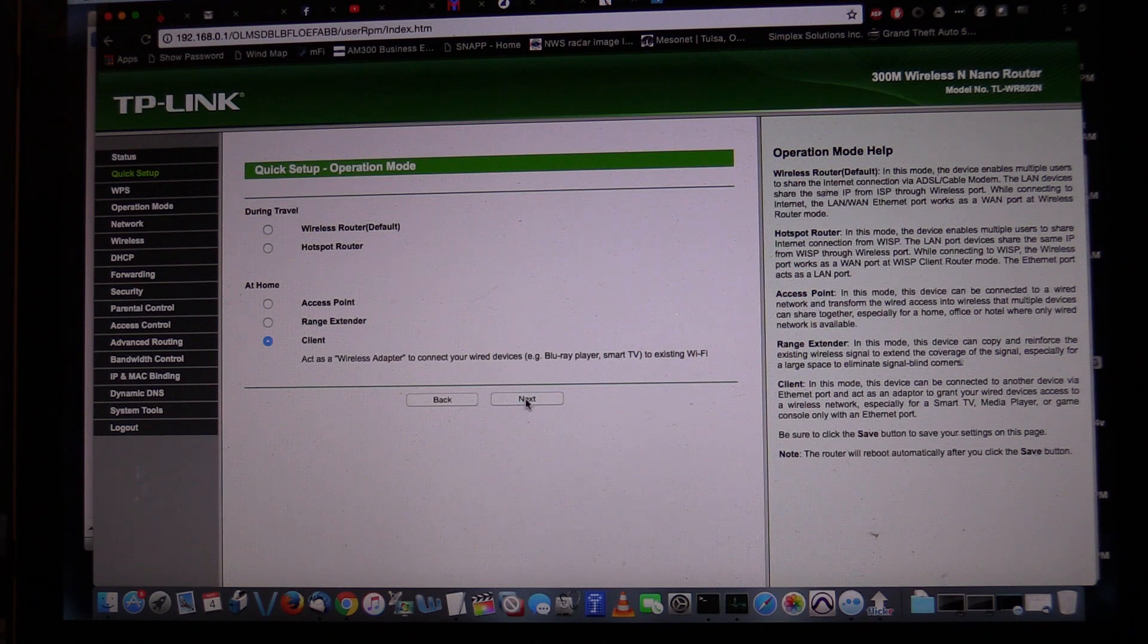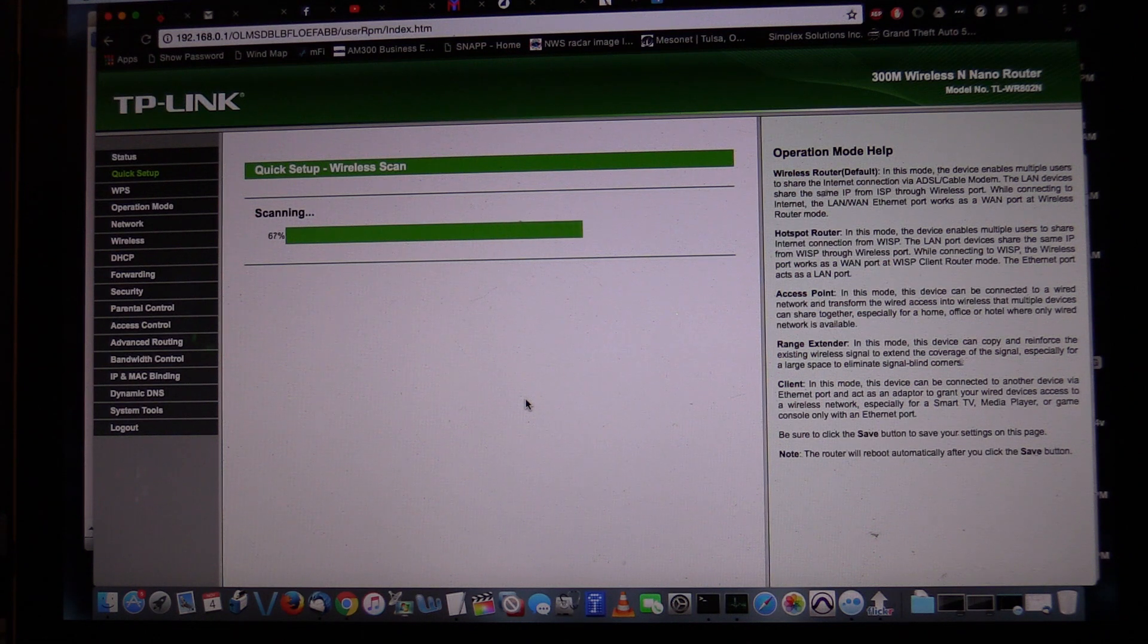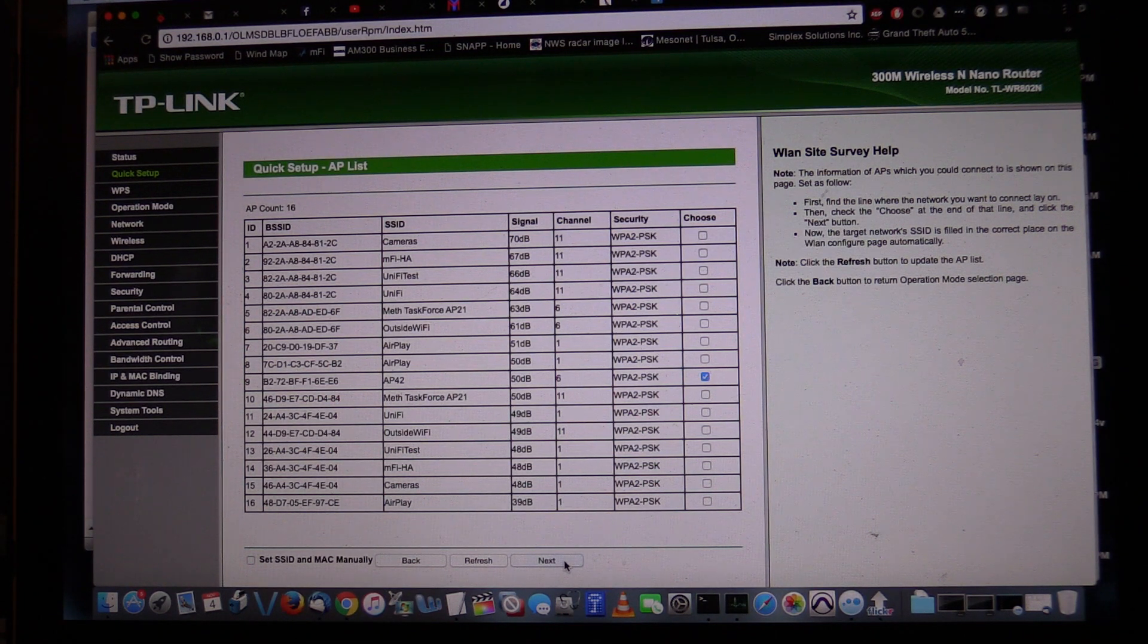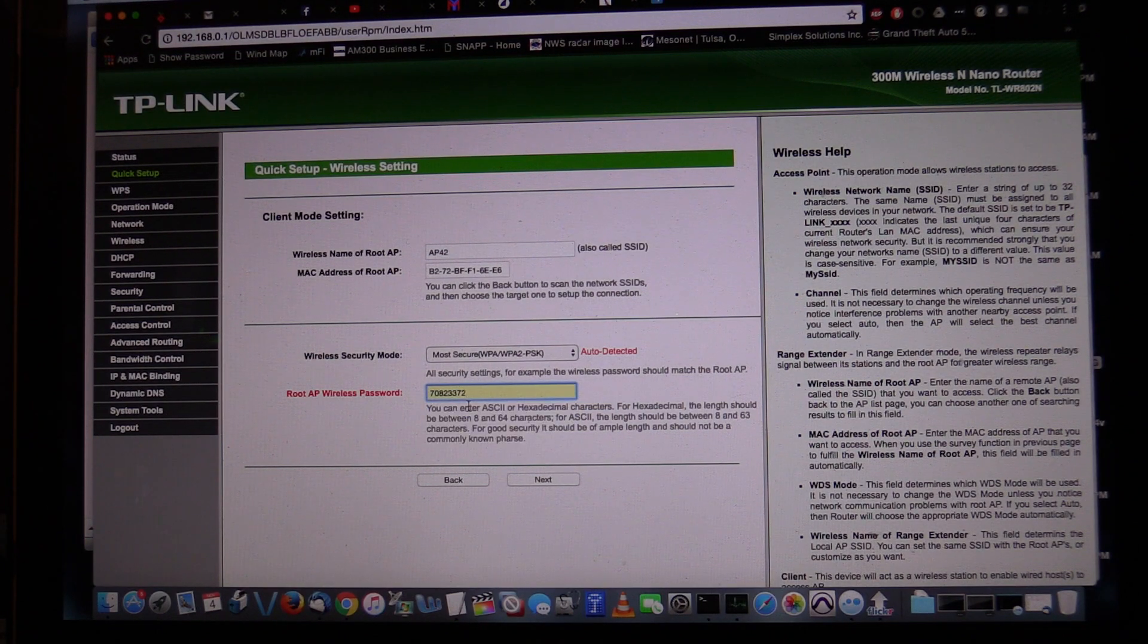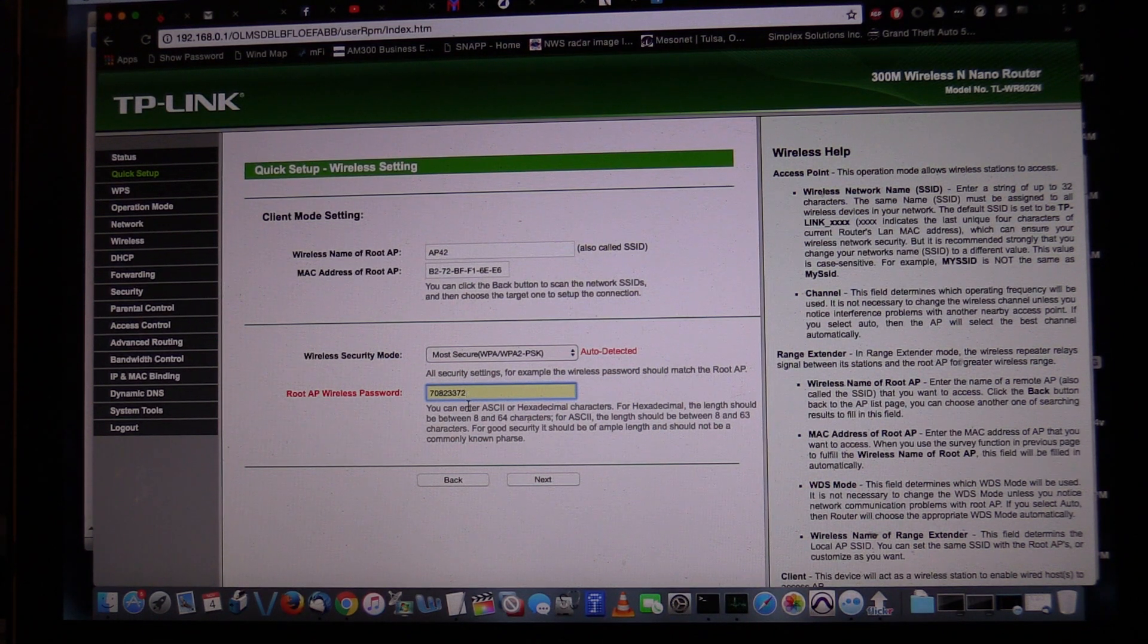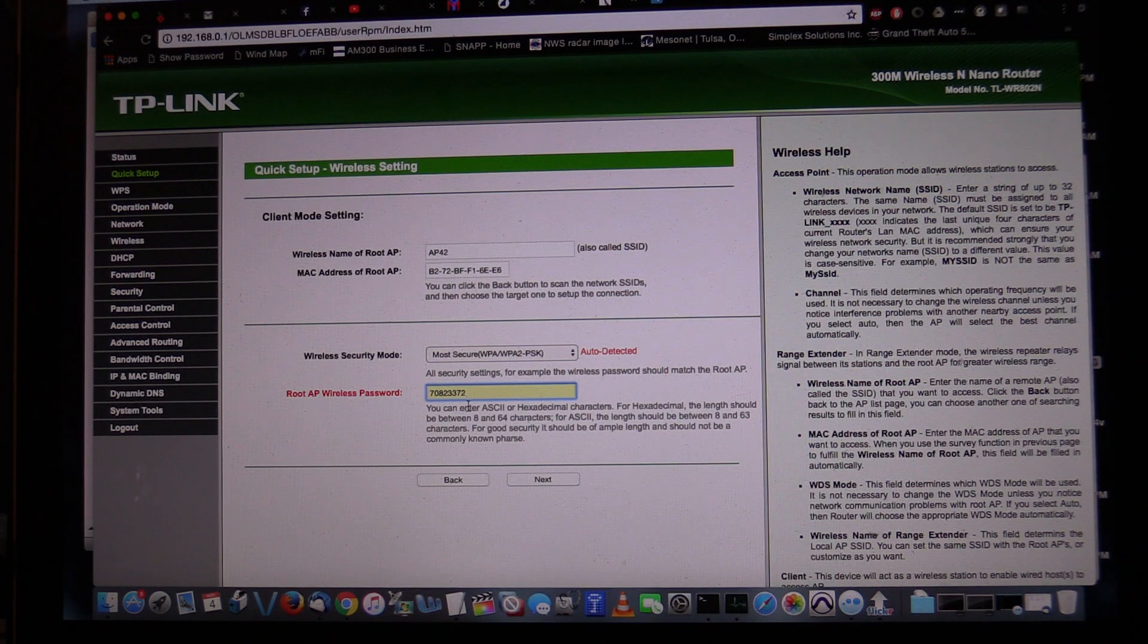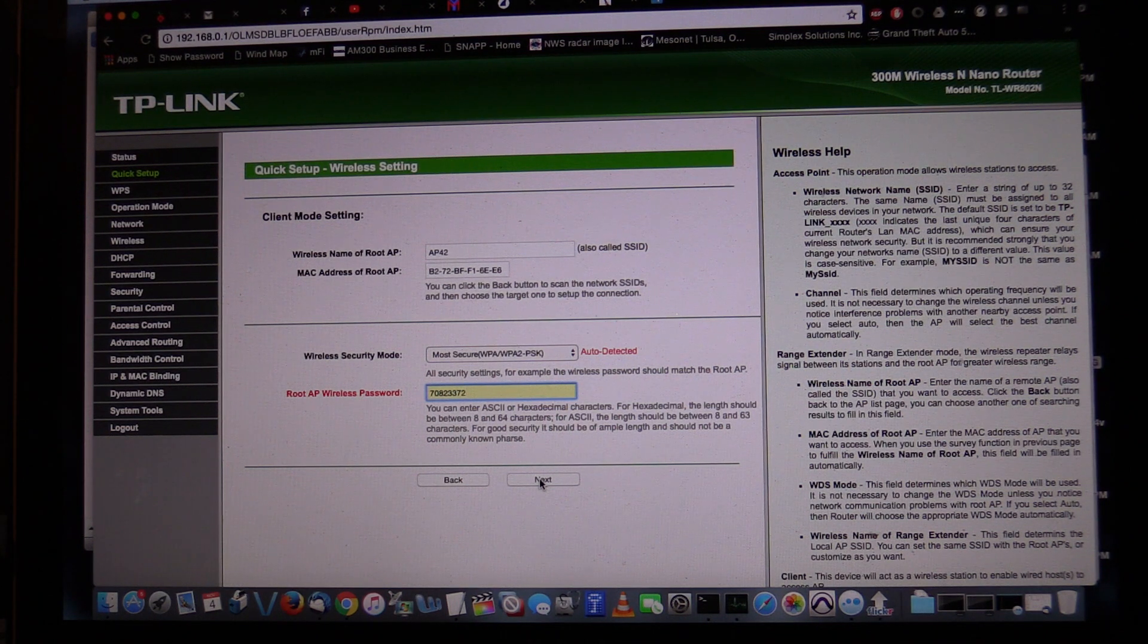So we tell it client, it's going to go out and scan for the access points. The access point that we're looking for that I'm set up with right now is called AP42. AP42 shows up right there, we're going to tell it next. Now this is where it asks for the root password. I'm double checking to make sure the password is correct, 70823372. I don't care if you guys have this password, you're never going to be around me. So we're going to click next, yep.